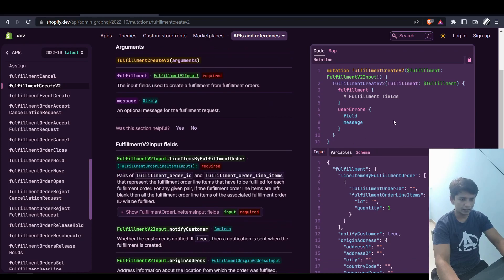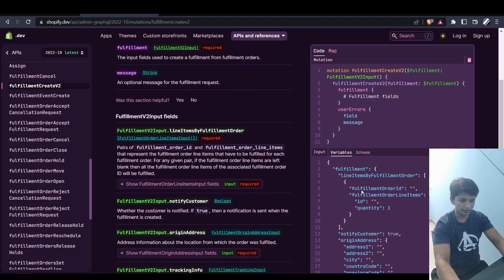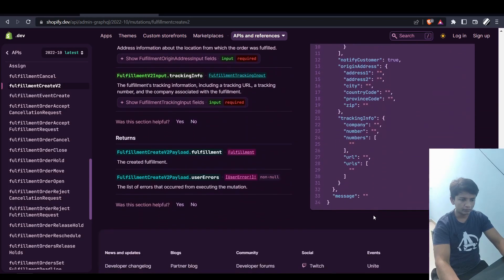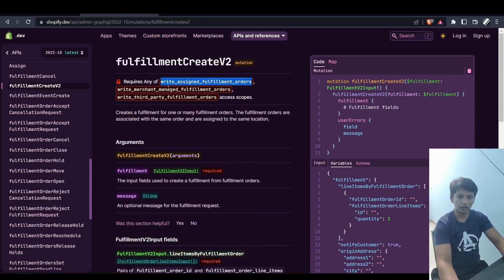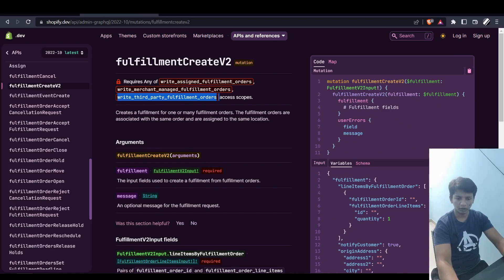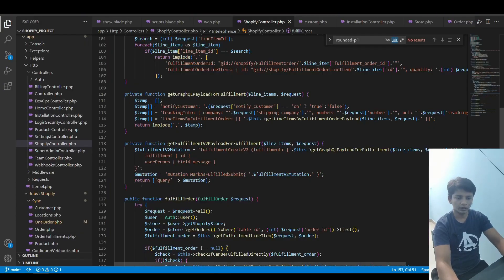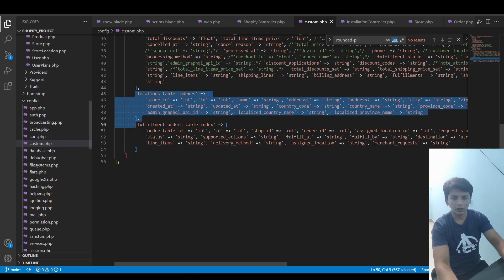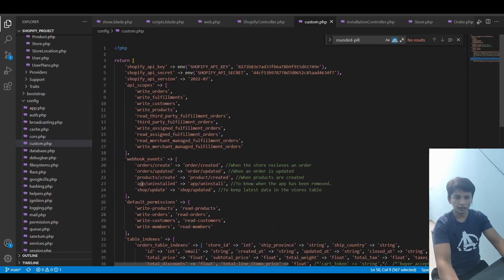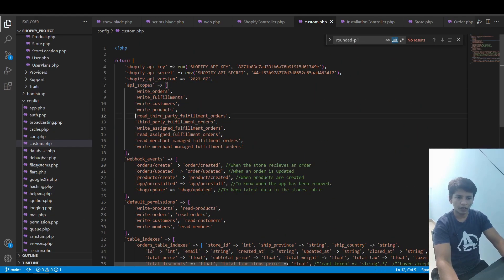Make sure to learn this, because this requires any of these access scopes. These are all included in custom.php. If you check here then in API scopes all of them are taken